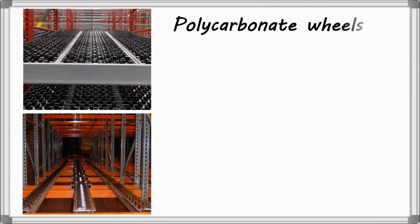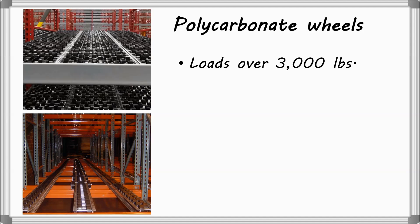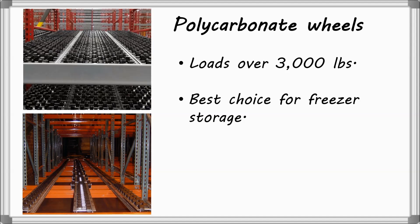Polycarbonate wheels are ideal for loads over 3,000 pounds and is the best choice for freezer storage applications.